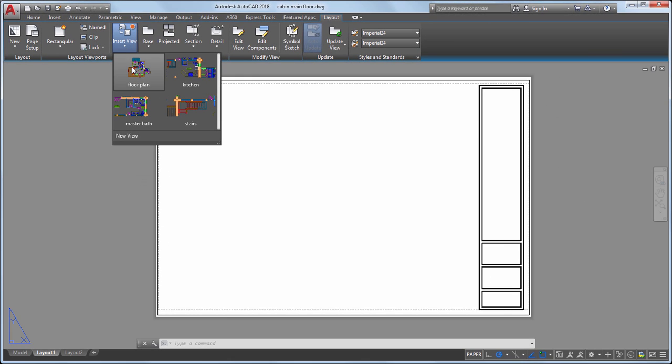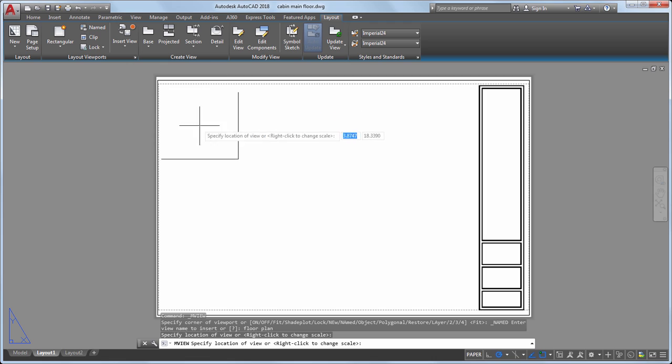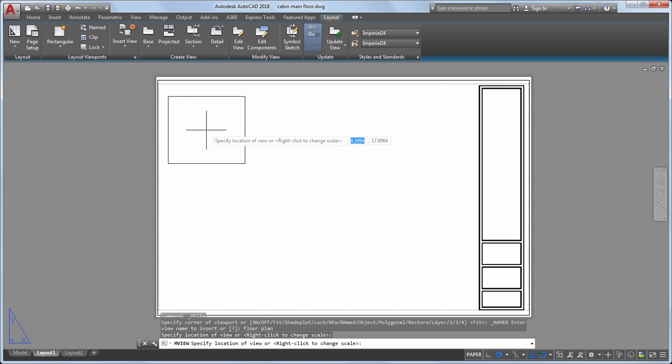I'll select Floor Plan and drag it to the layout. The preview gives me an idea of the scale of the view and how it will fit on the layout.